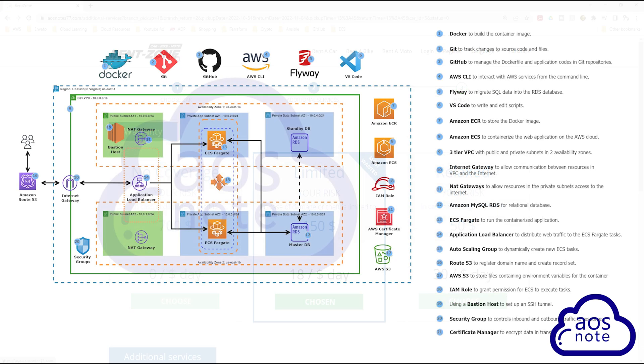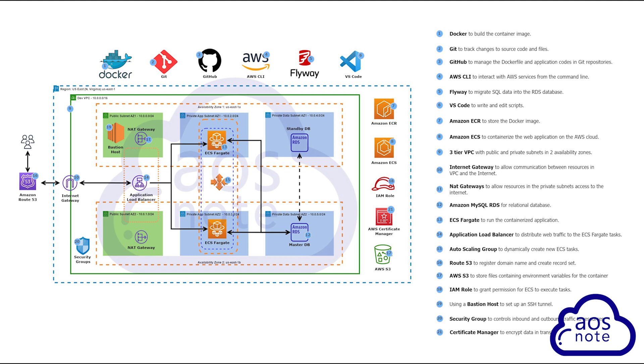We will use this reference architecture to complete this project and some of the skills you will learn in this project are how to set up your local environment, building the AWS infrastructure for your containerized web app.